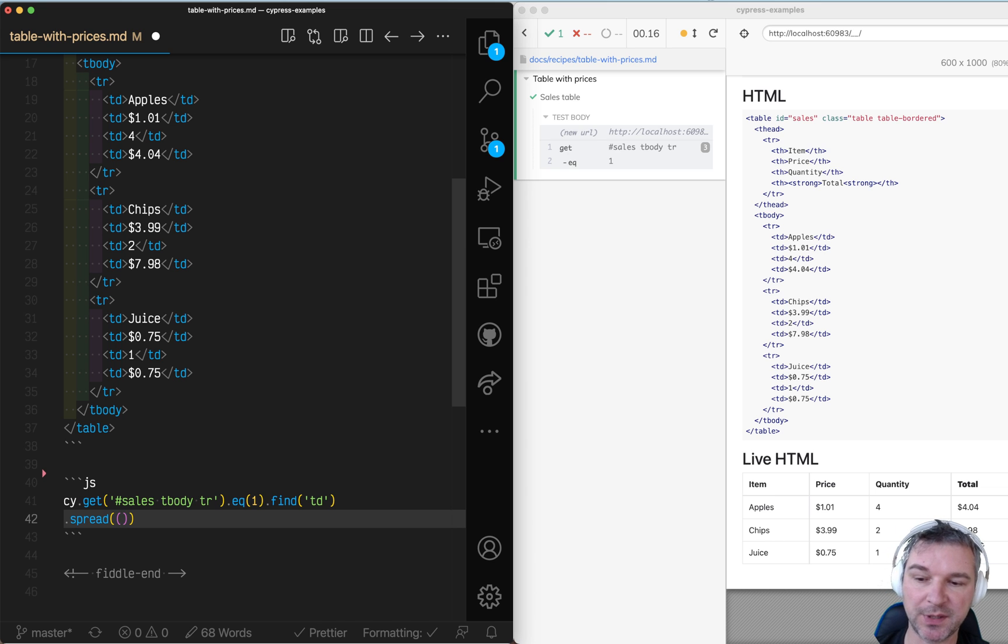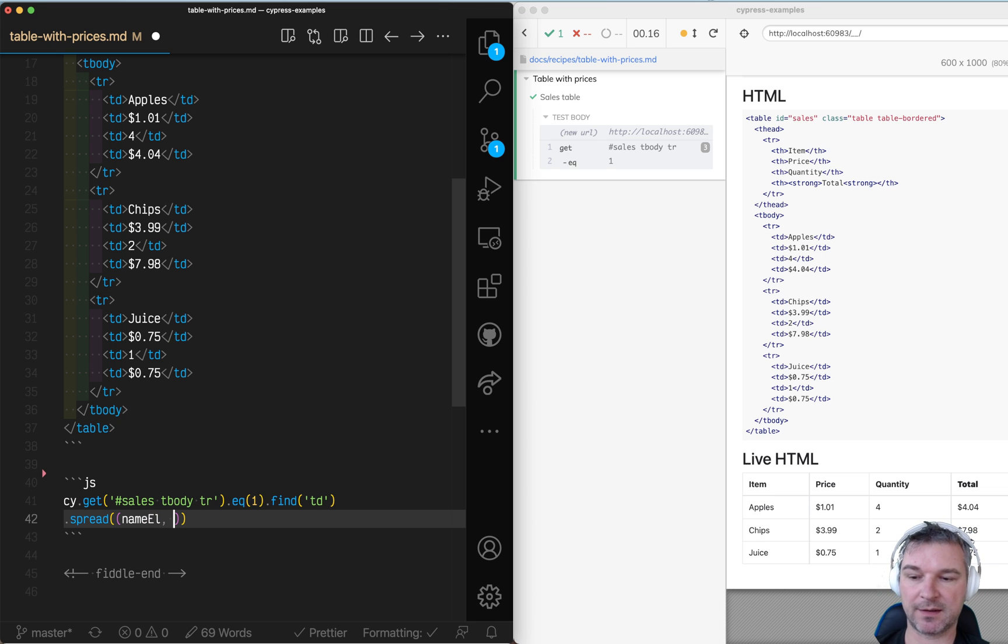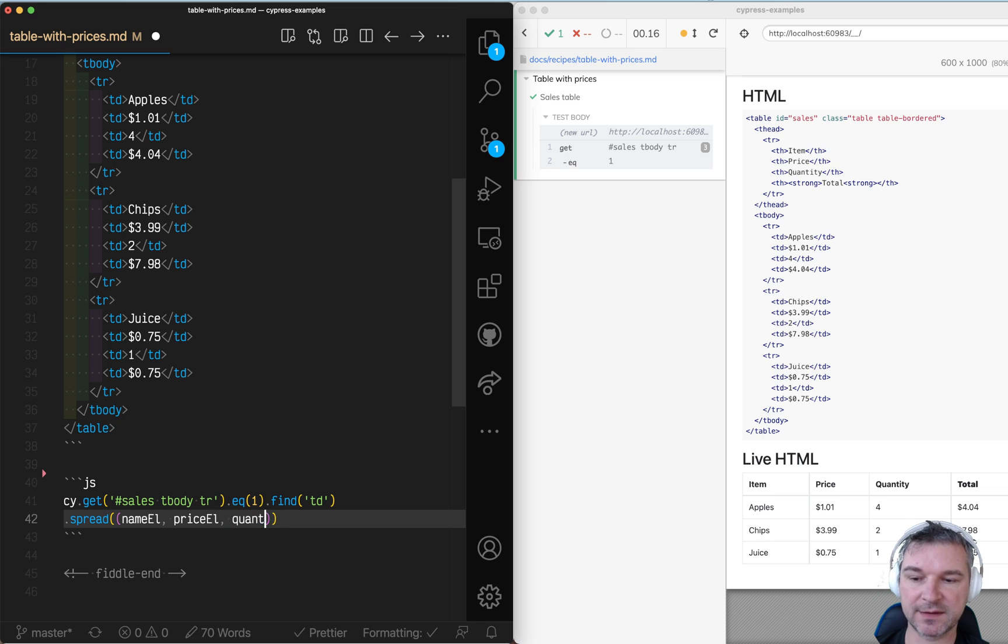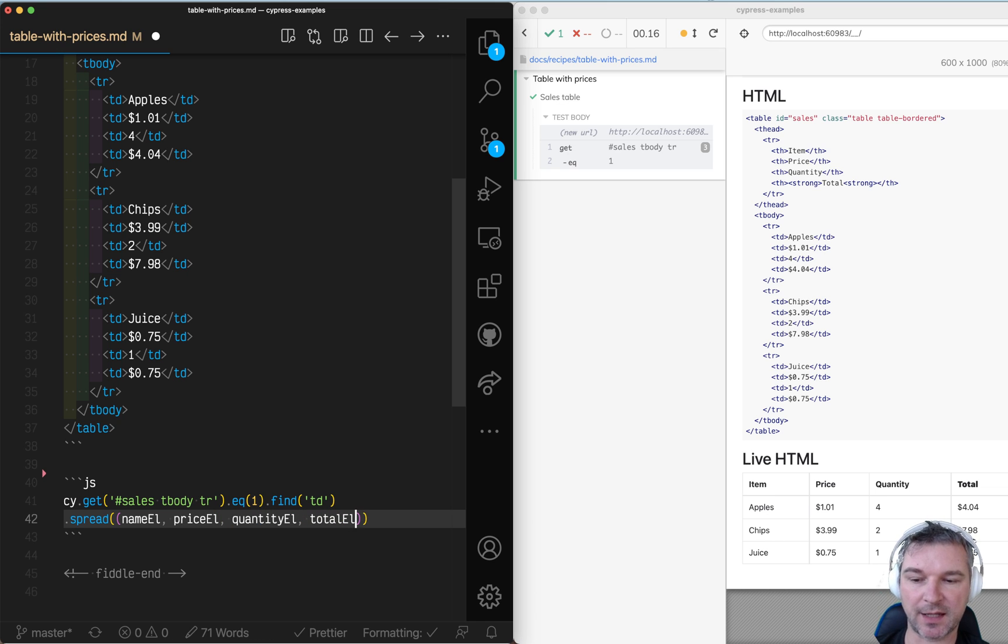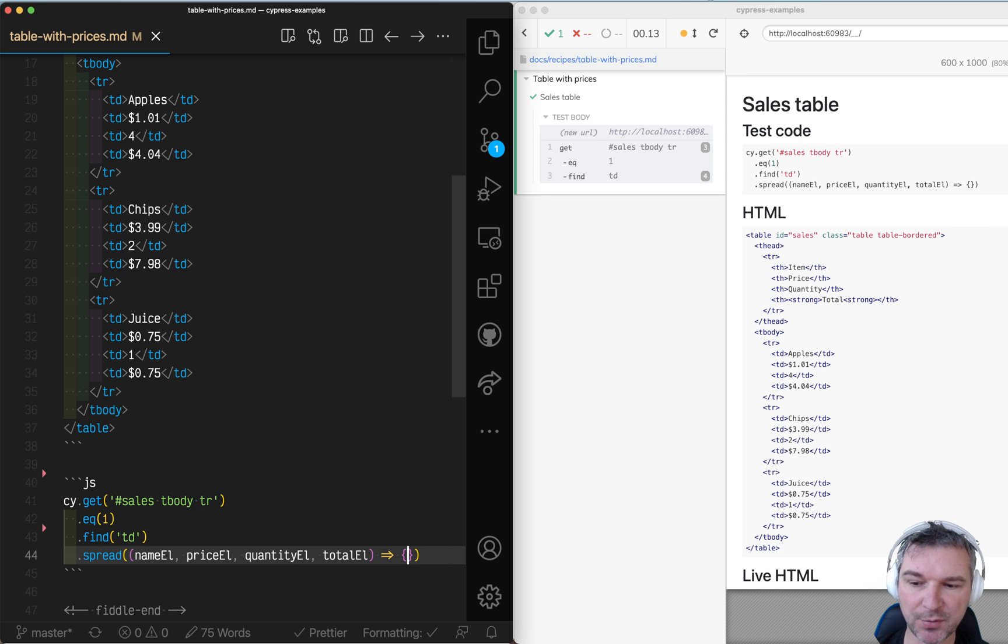This will be name element, the actual DOM element. I would say price element, quantity element, and total element. Let's see how this works. Perfect.